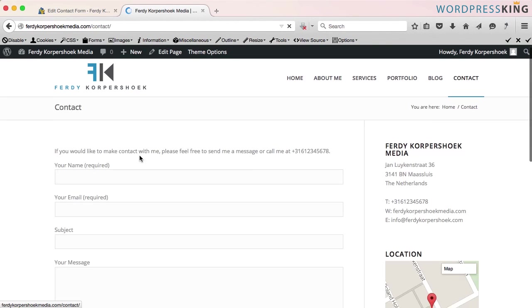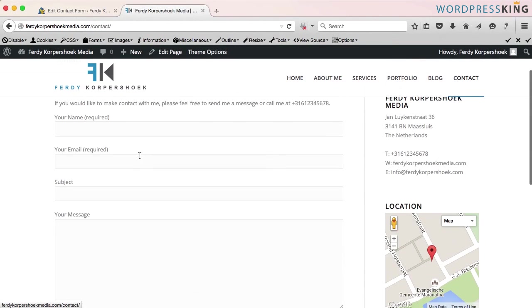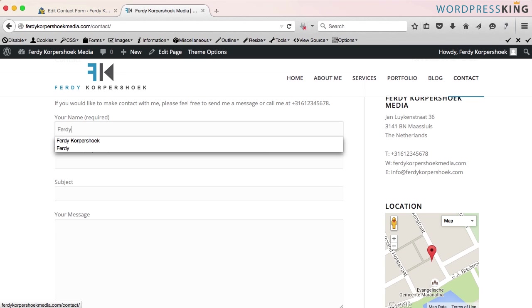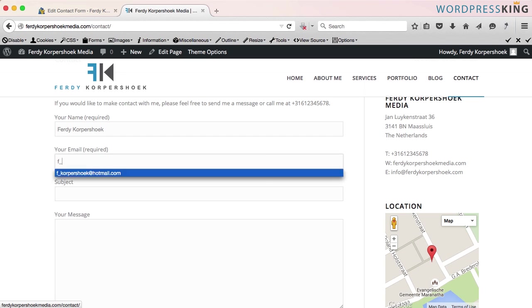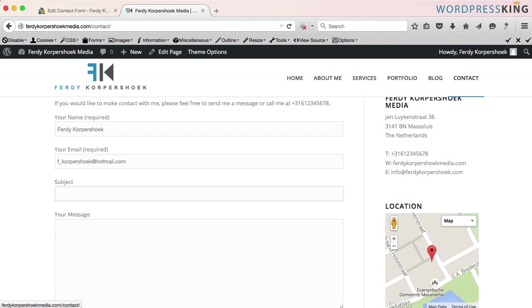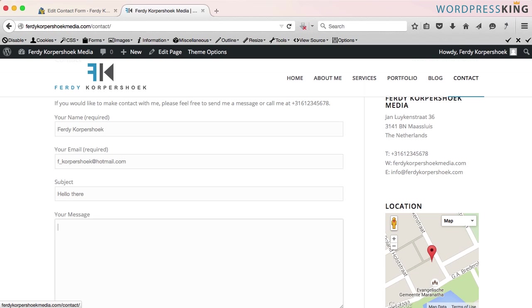you will see a contact form with my name, my email address, my subject hello there, and my message, hello there, this is a message from Ferdy Korpshoek. I scroll down, I send the message